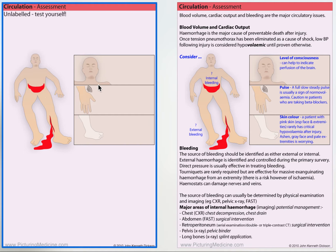Assess the patient — assess the consciousness, is there perfusion to the brain? Assess the pulse; of course that's helpful, just be a little bit mindful of patients on beta blockers. And look at the skin colour.